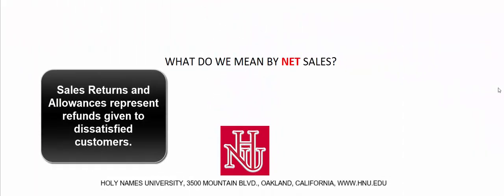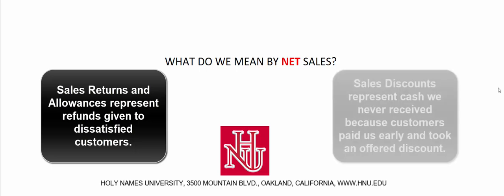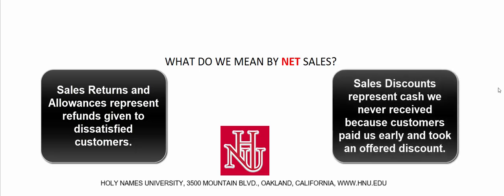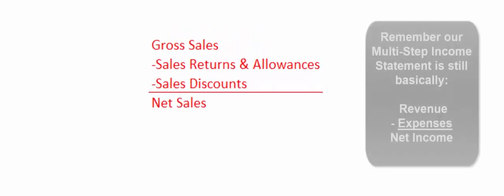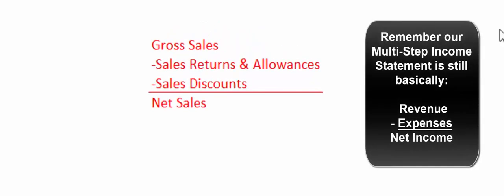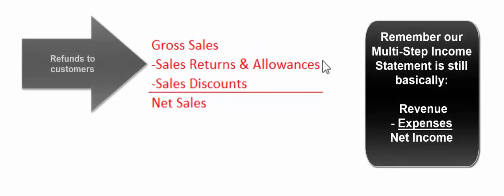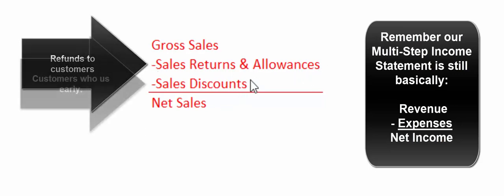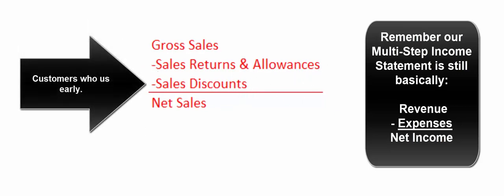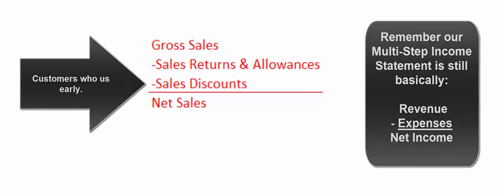Okay, let's talk about sales returns and allowances—those are dissatisfied customers—and sales discounts—those are customers to whom we offer terms and they pay us early so they get to take a discount. Remember at the top of our multi-step income statement we had gross sales minus sales returns and allowances, those are dissatisfied customers, minus sales discounts, those are customers that pay us early and that's the discount they get to take.